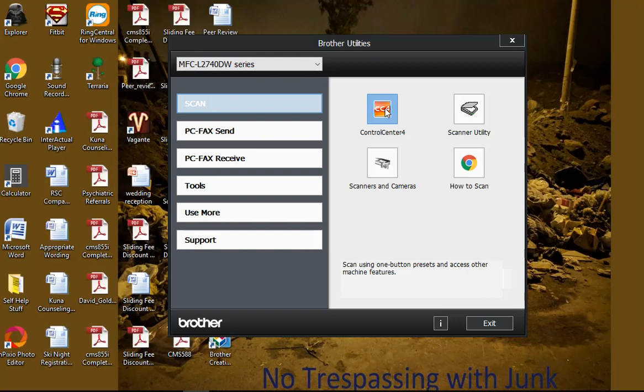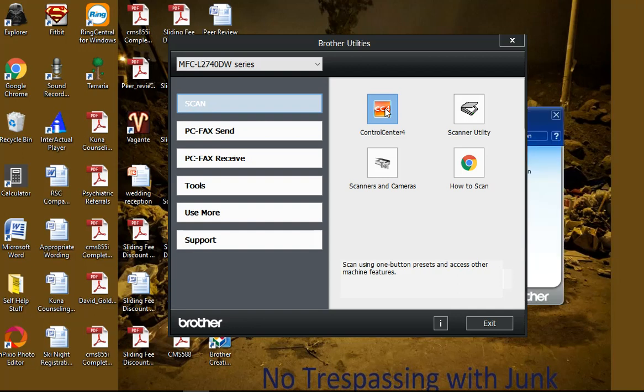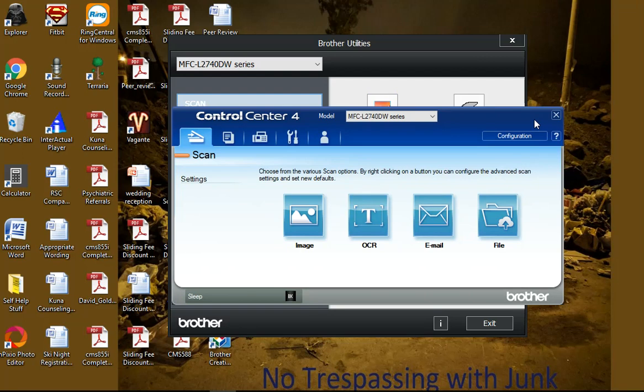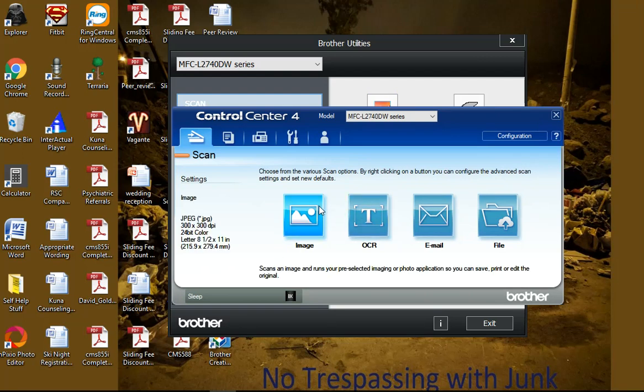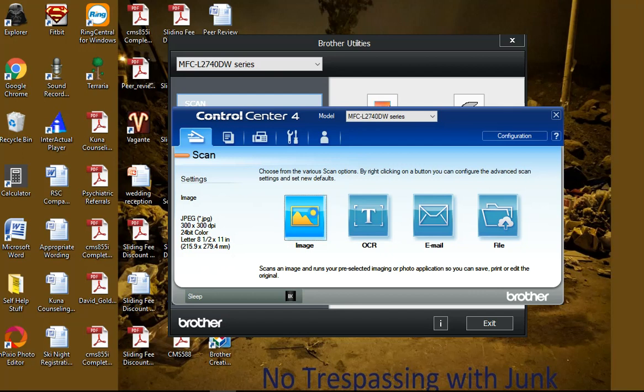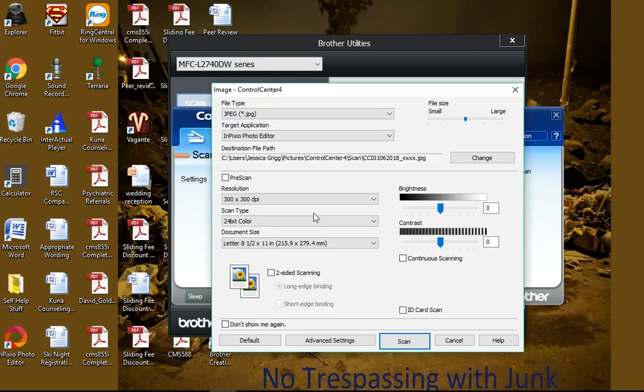It should pop up with an icon. I just restarted my computer so it's thinking a little. It looks like this. So what you're normally going to do is just hit image. You'll put the piece of paper you want to scan face up in the printer, and then you click this image and it will suck it in and scan it.